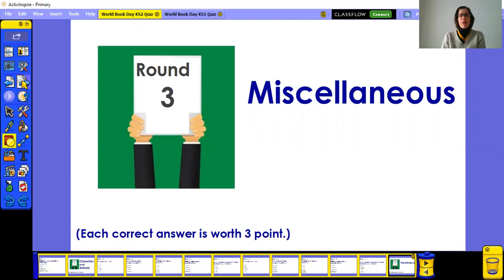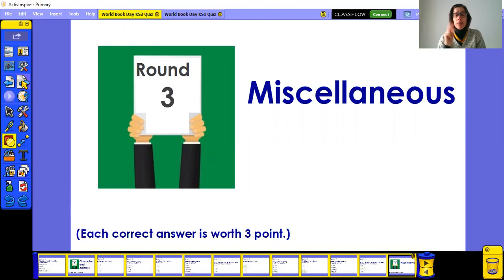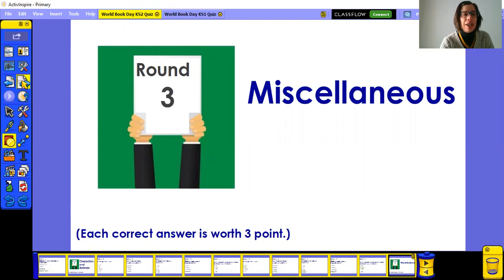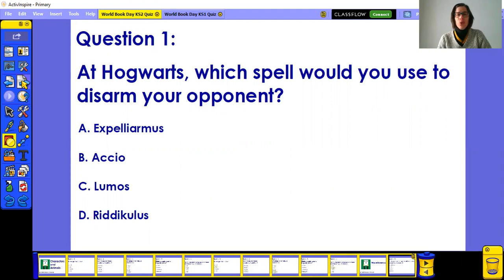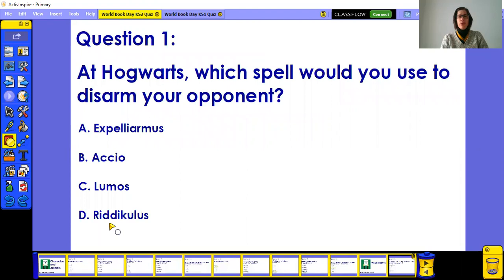Here we go — Round Three, miscellaneous questions about reading, and each correct answer is worth three points because some are quite challenging. First question: at Hogwarts, which spell would you use to disarm your opponent? Is it Expelliarmus, Accio, Lumos, or Riddikulus?